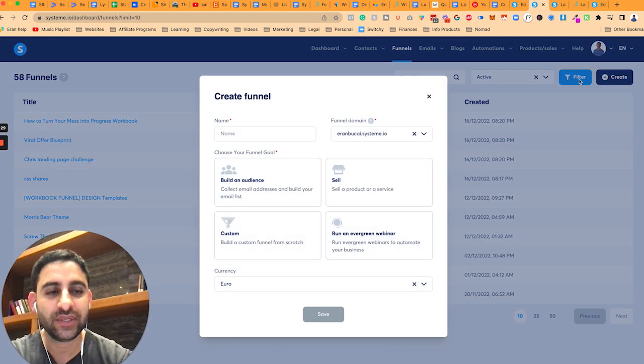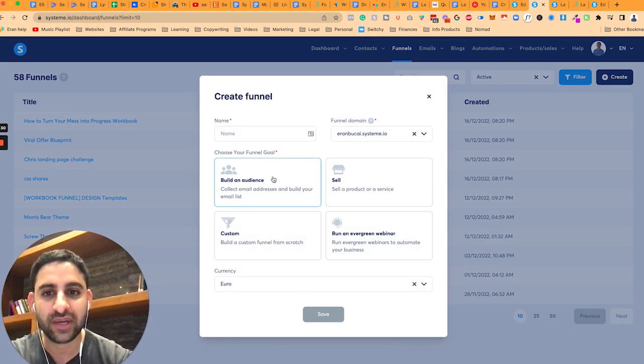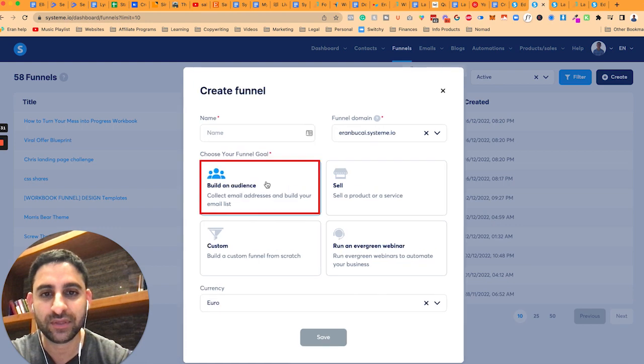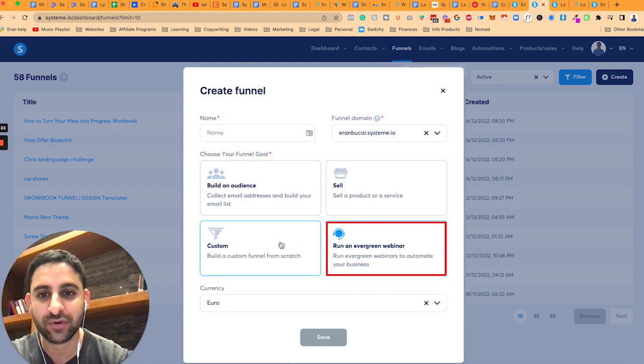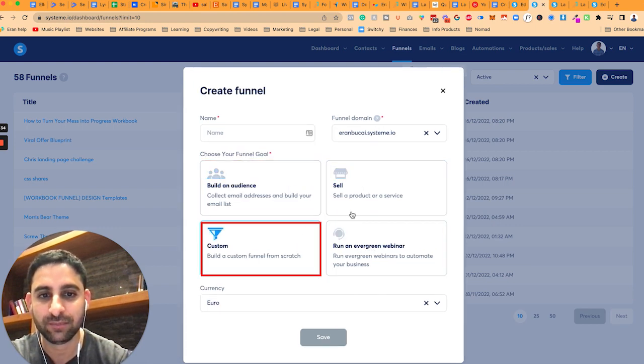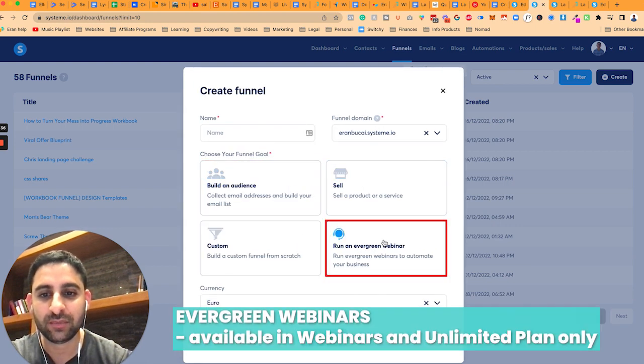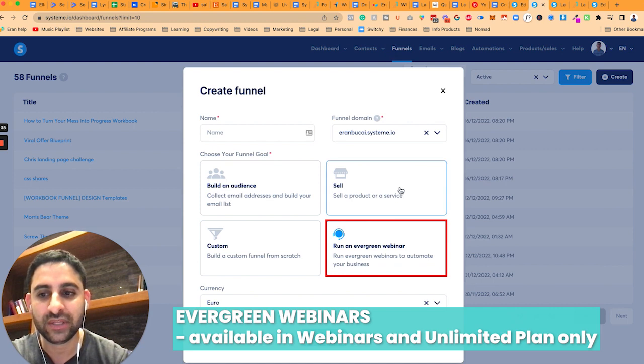Now when you click on create, you're going to have a choice to build an audience, to sell, run evergreen or custom. Evergreen is going to be available on the medium plan only.